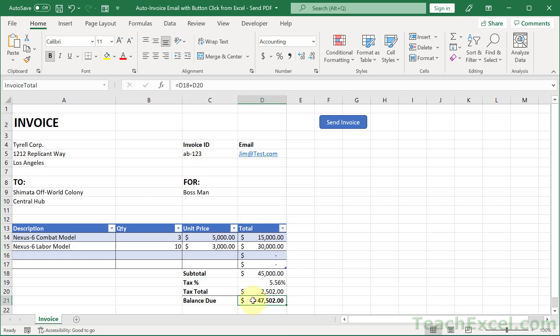And to name a cell is very easy. You just click it, go up here and input a name for it. I'm going to call this invoice for hit enter.